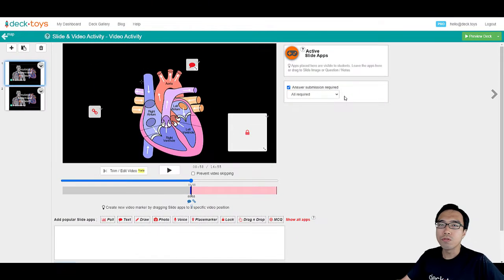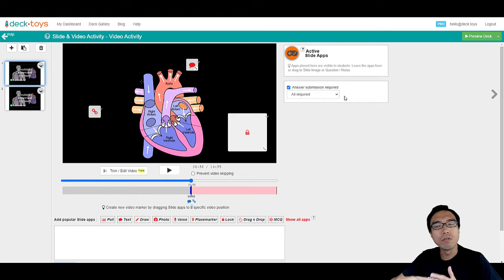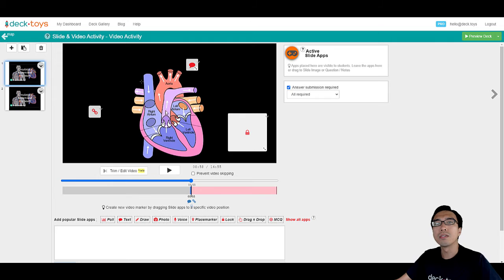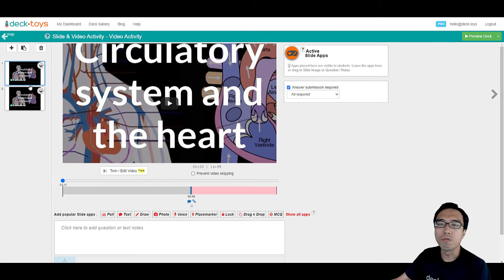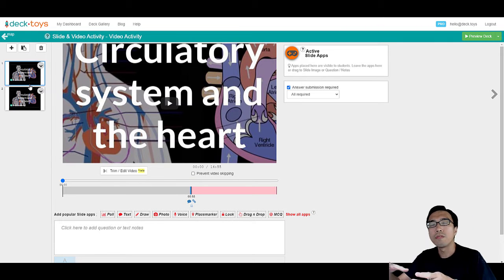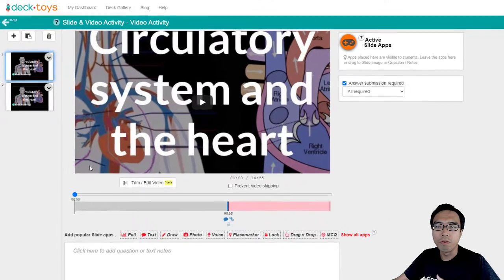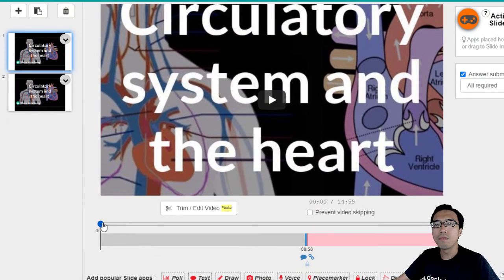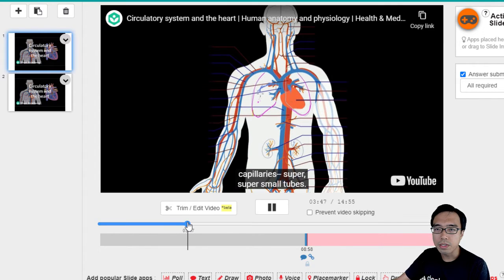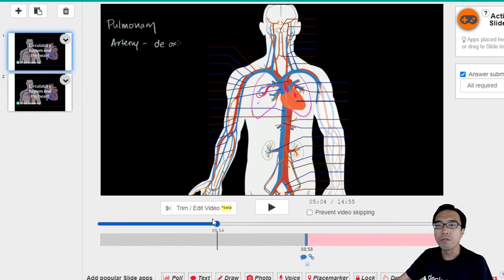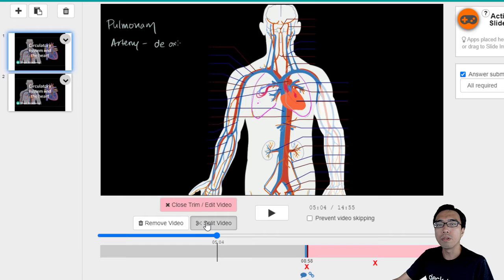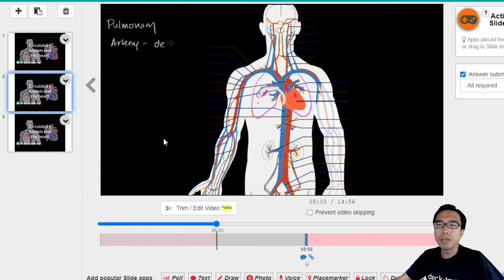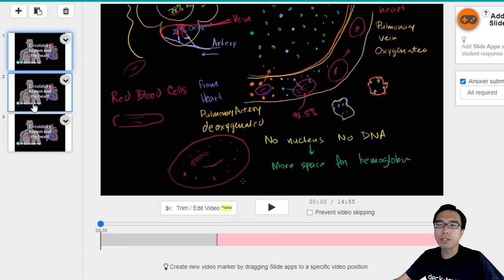Next, I want to show you how you can bring this interactive video to the next level by using the Dektoys activities. In Dektoys, we prefer your students to work on the lesson progressively through separate activities instead of one very long boring activity. Here, we are going to make the introduction part of the video into another slide. We can click on split video again, and now we have three different parts of the video.